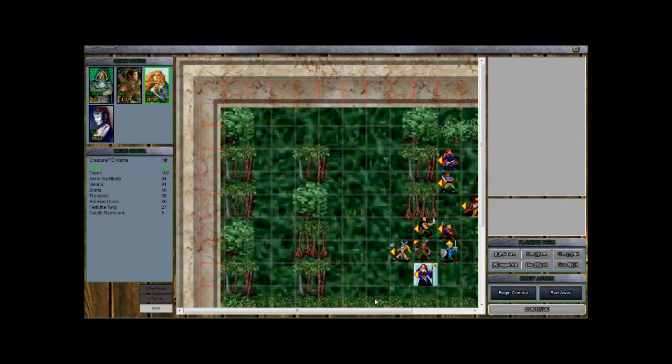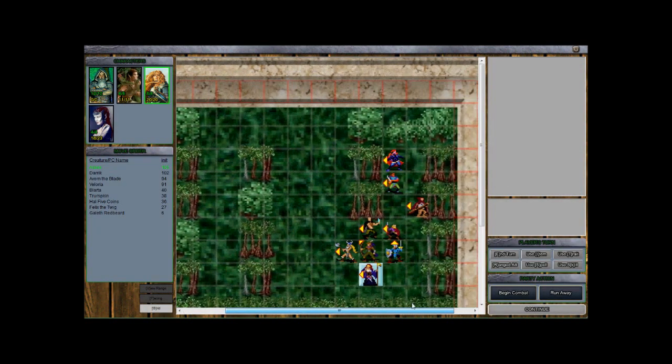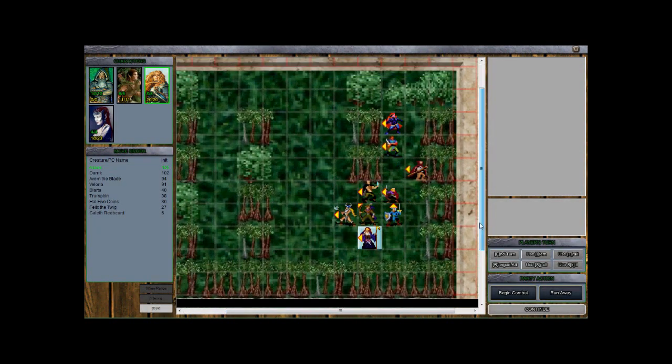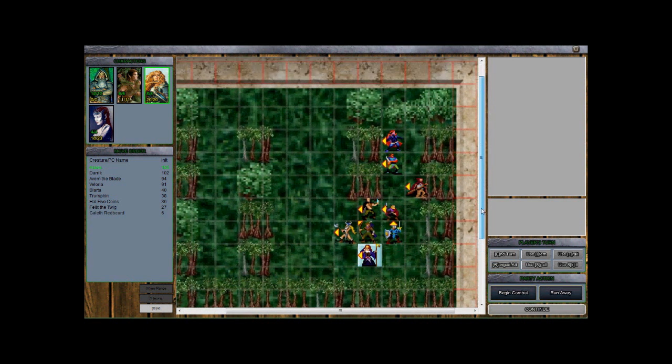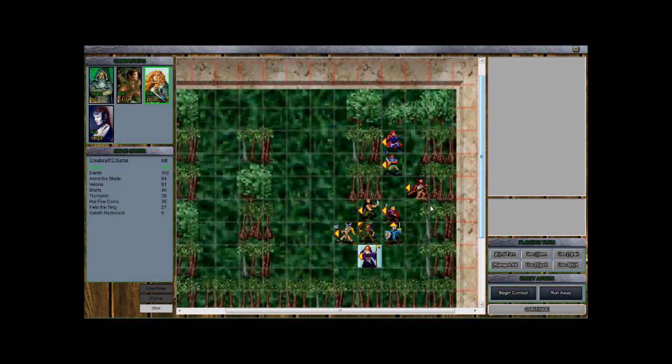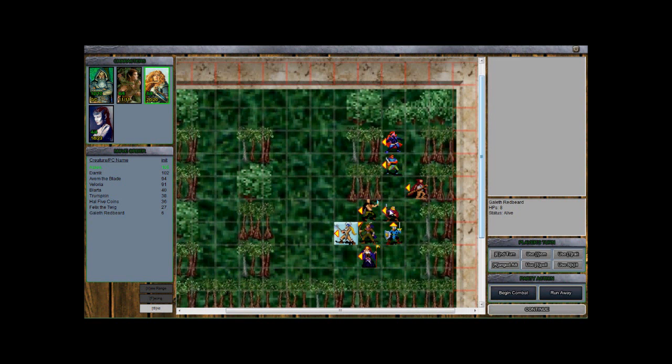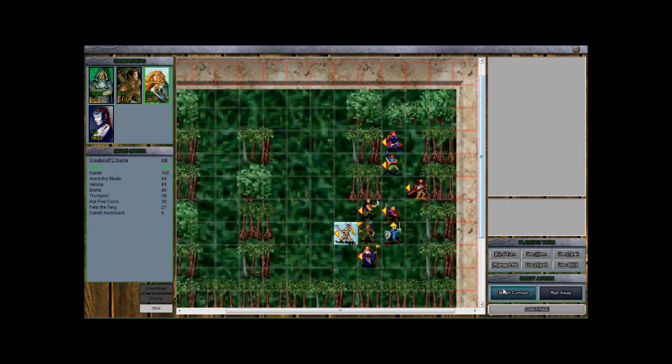You are under arrest in the name of the crown. Yeah, I didn't like his plan. So what do we got here? Here's Blarda, Galeth Redbeard, Felix the Twig, Avon the Blade, and Hall Five Coins. So it looks like Erebus is going to go first.